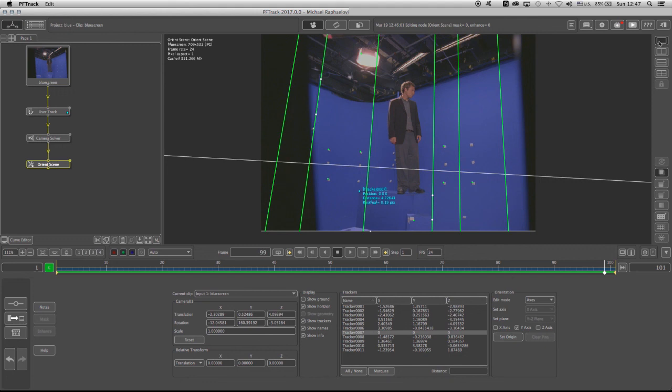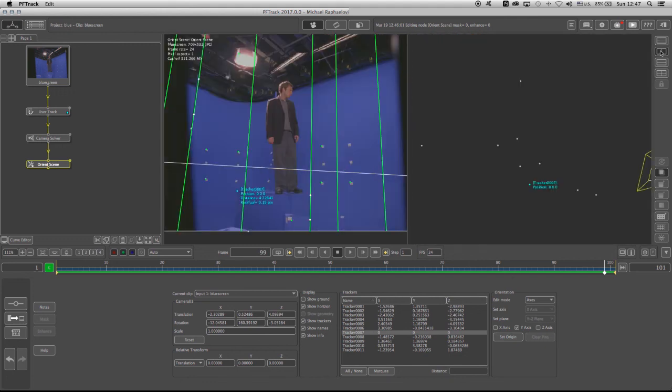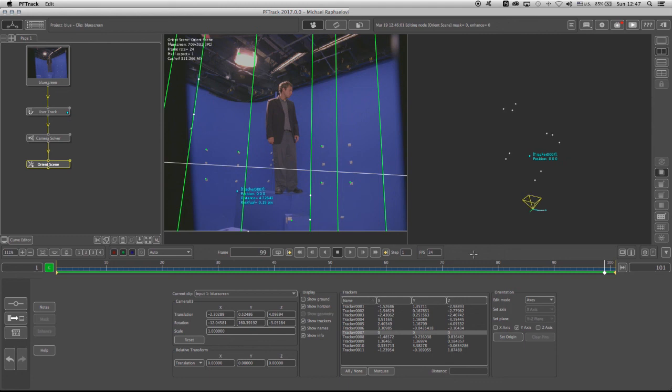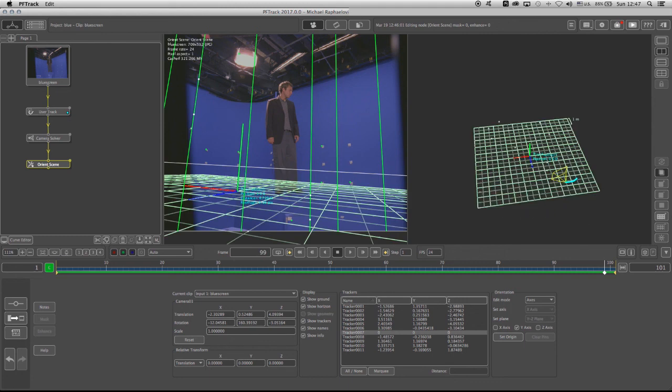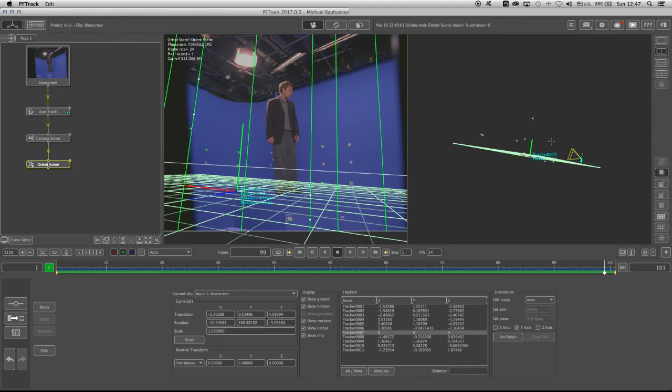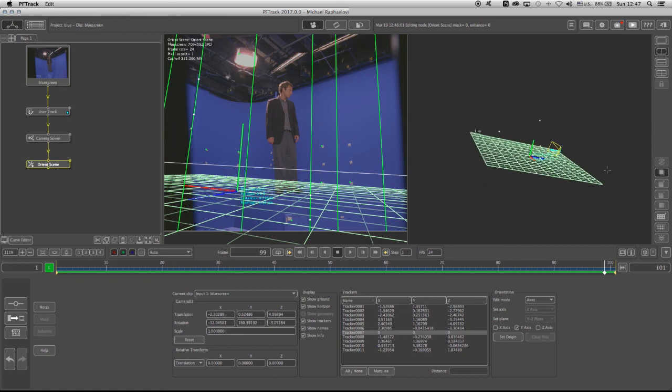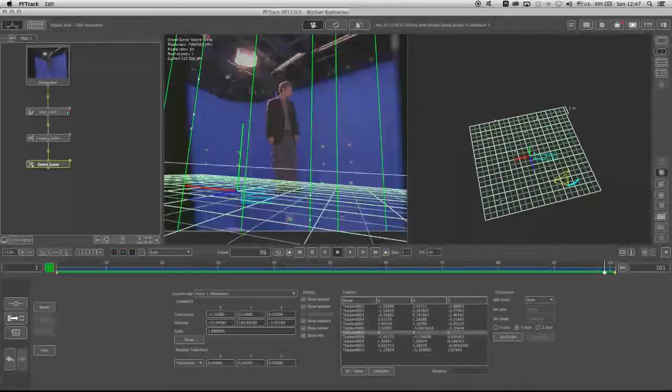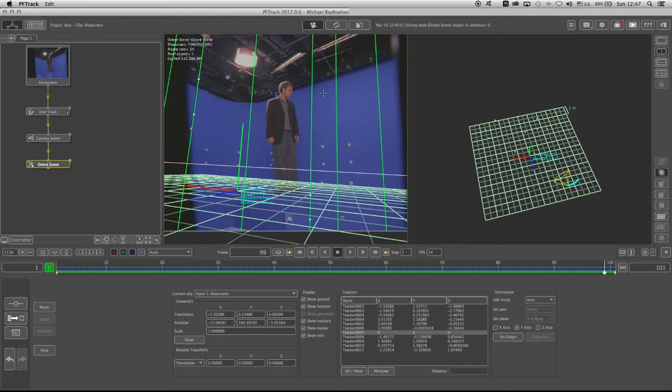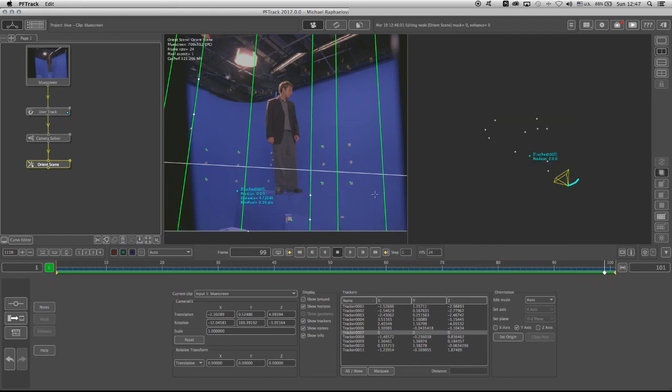And now I can take a look at my shot within the 3D space. Notice how the point cloud does resemble, let me just bring back the ground, the point cloud does resemble the 3D space that we see through, oh, I shouldn't say 3D space, but actually the set that we see through the, on the footage basically. So there it is.